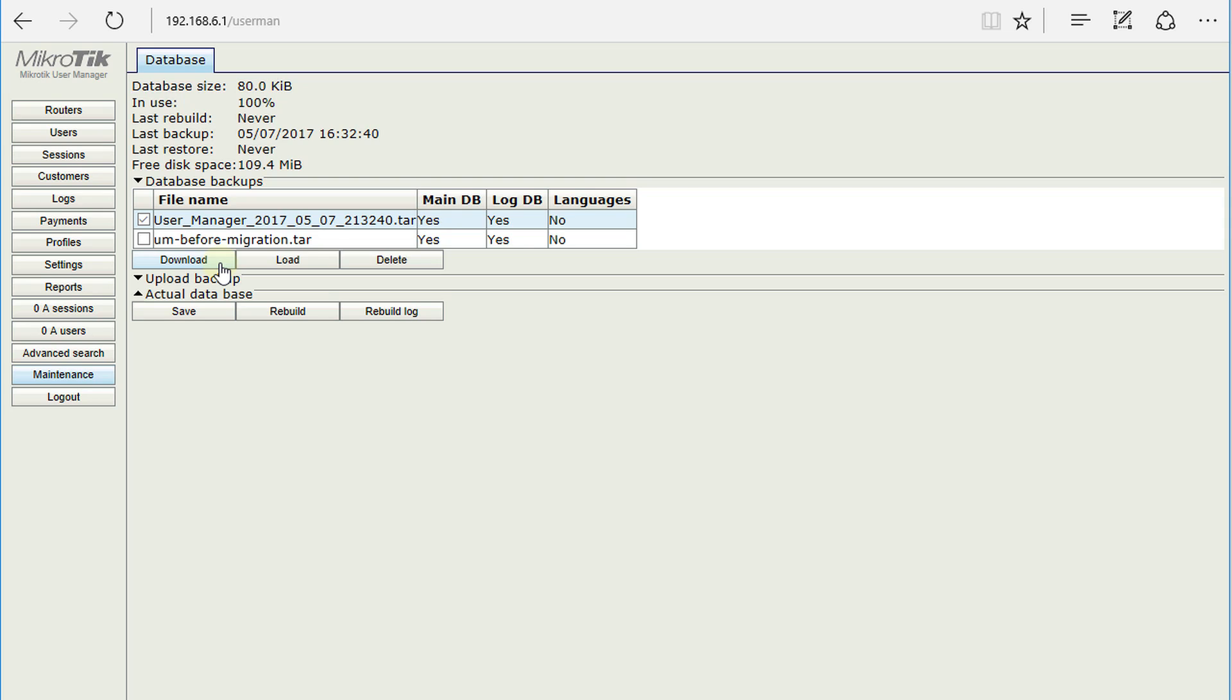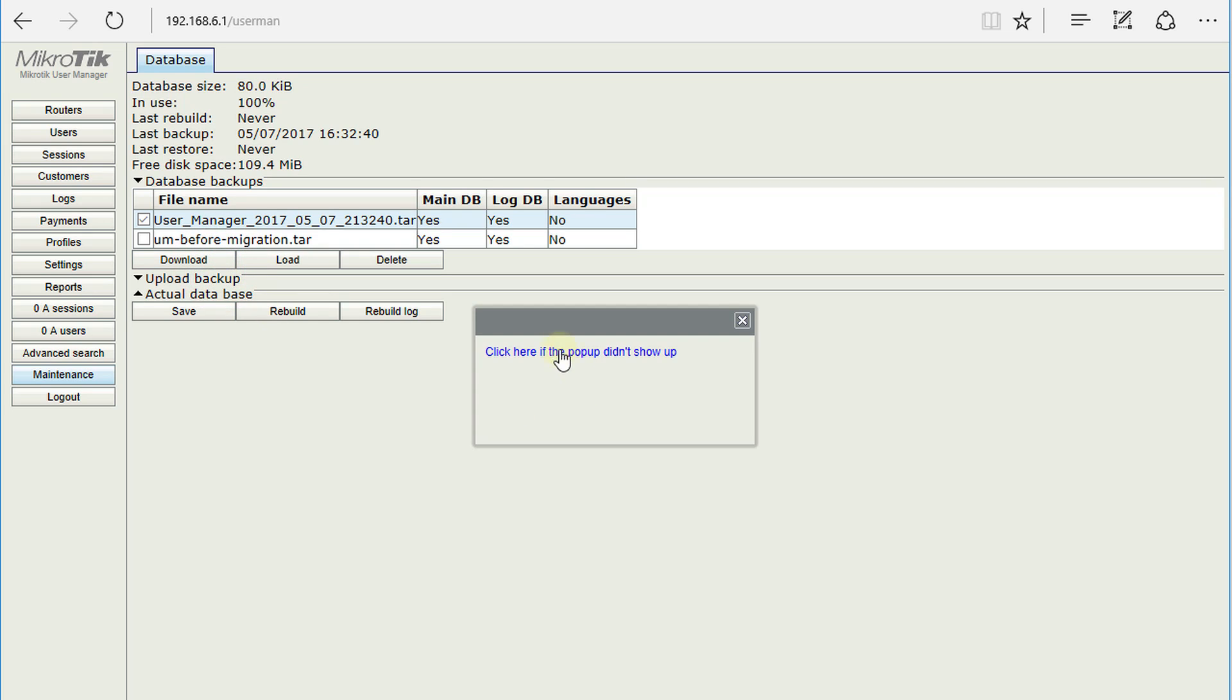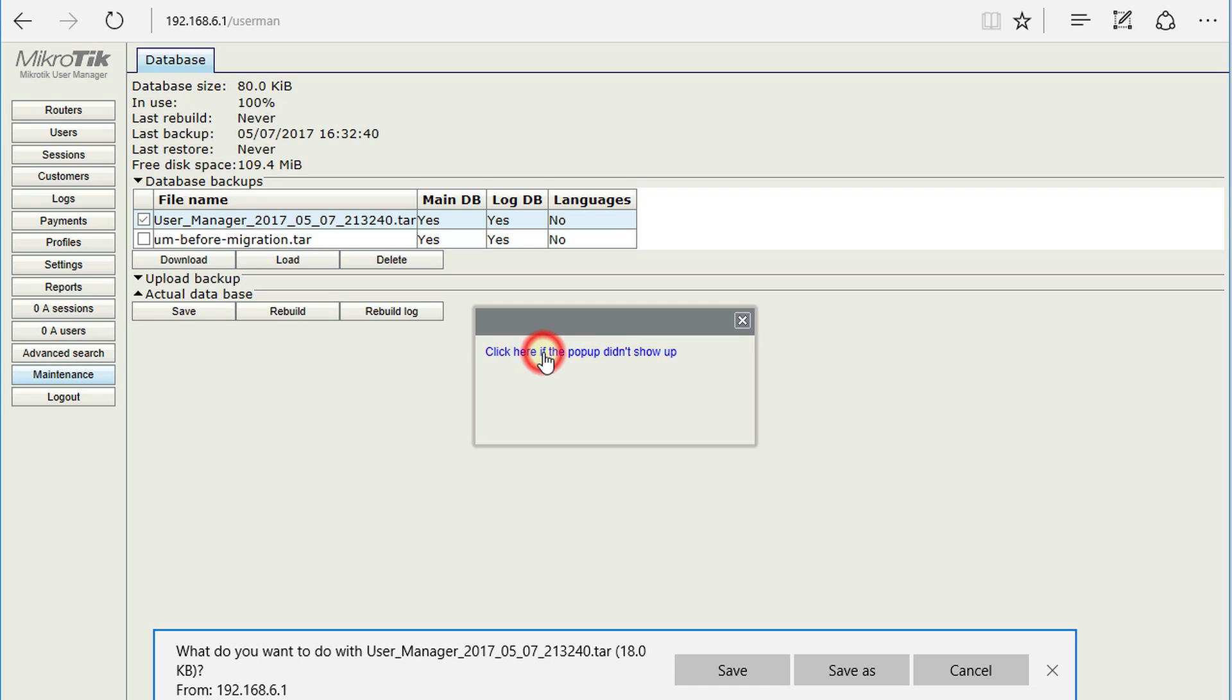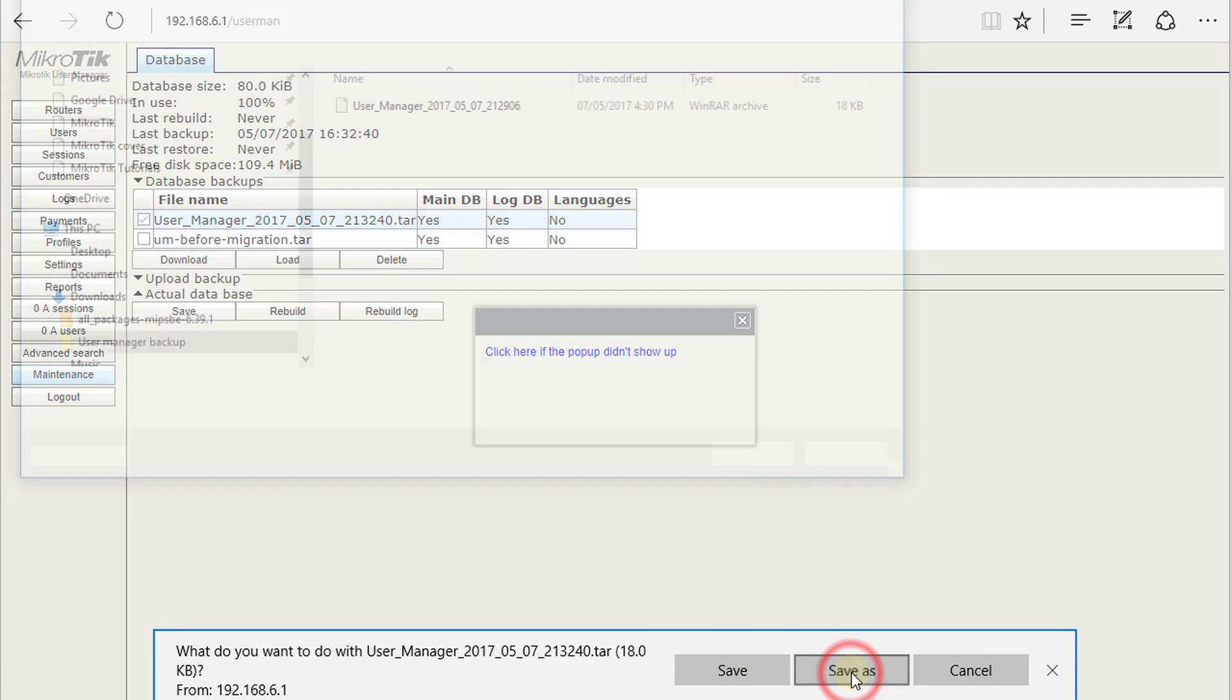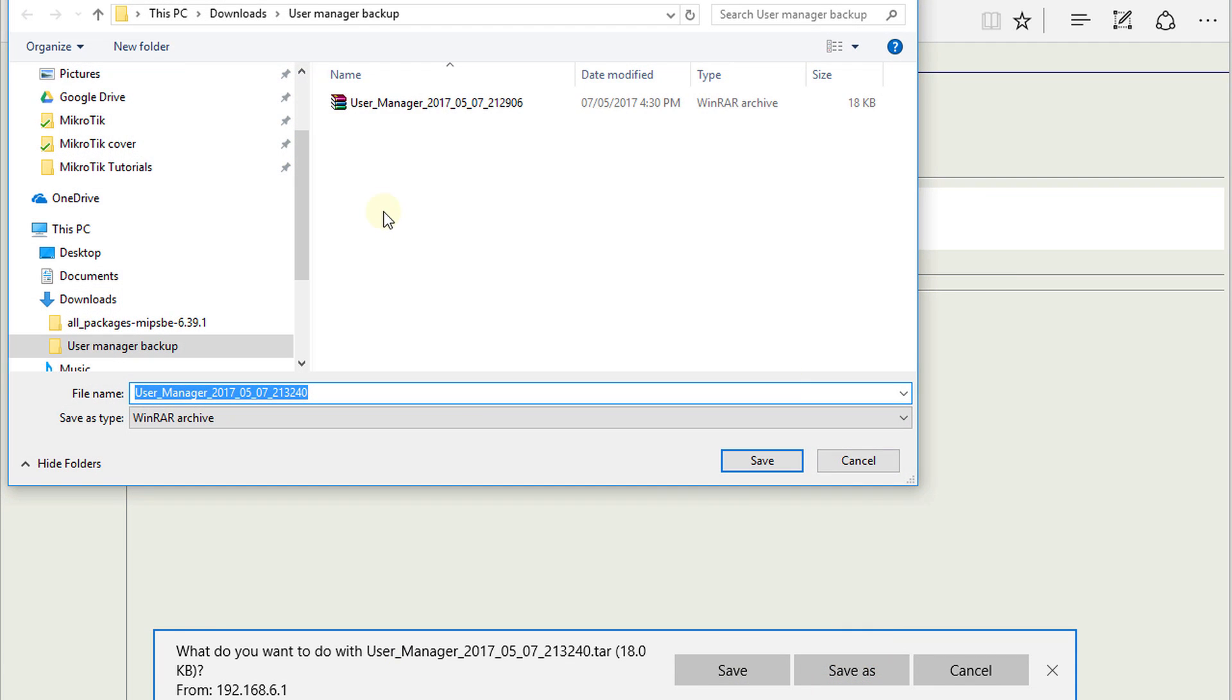Click on Download. You're going to click on this link that says 'click here if the pop-up didn't show.' Click on it. It's going to ask you to download the backup. Save as, and choose a location.